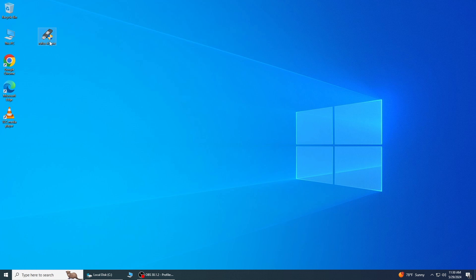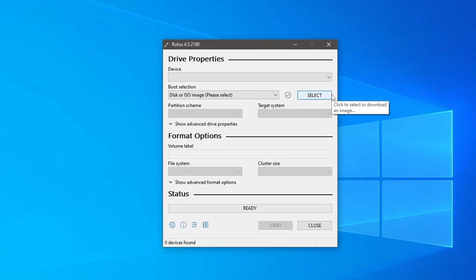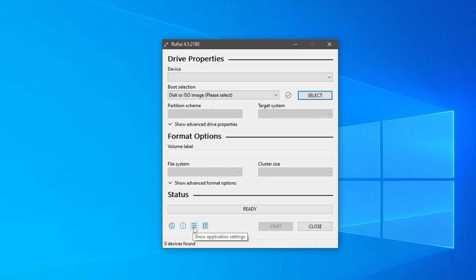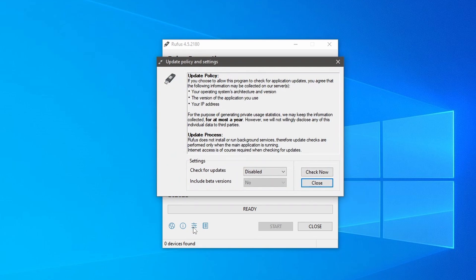By double clicking open the Rufus. If you do not see the arrow beside the select button, then you need to go down and click to open application settings. Here, you need to configure a few settings.